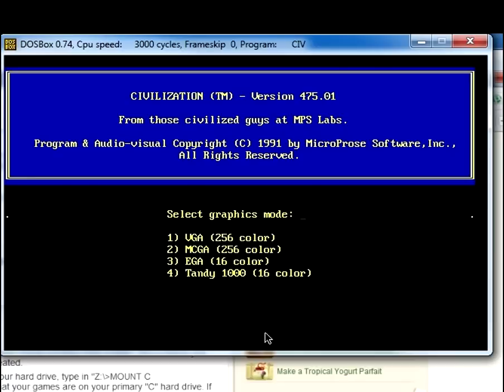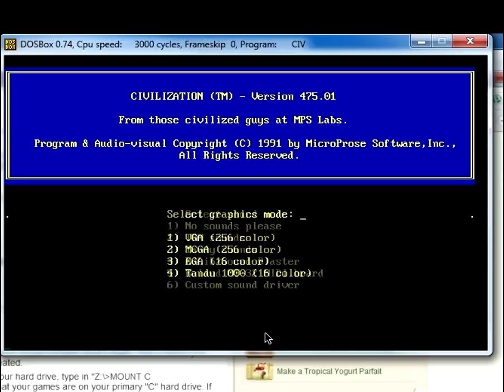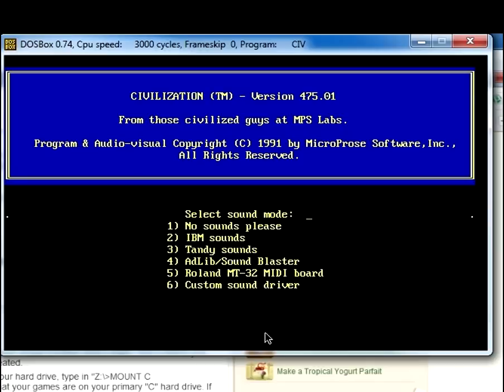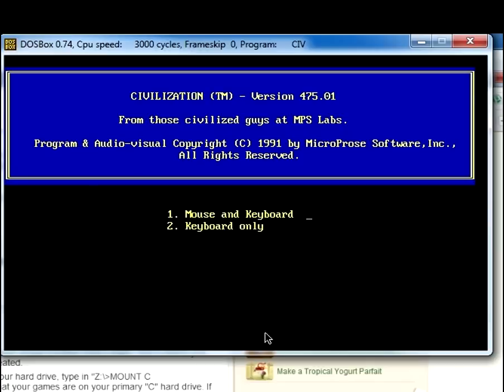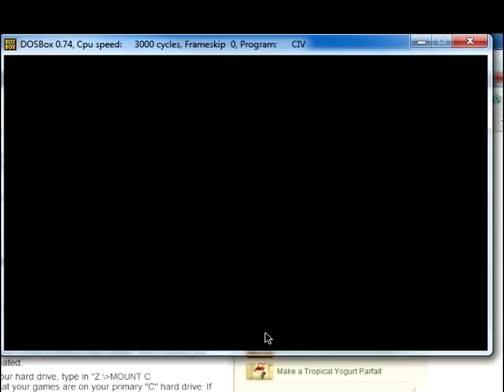If you have a normal Windows computer, you're going to want to press one. So I'm pretty sure all of you are going to want to press one or two. I think you have to press two if Mac, but VGA is for Windows. So you press one, and you can choose whether you want sounds or not. I'll just press one, and you can choose whether you want keyboard or mouse. I usually just press that.